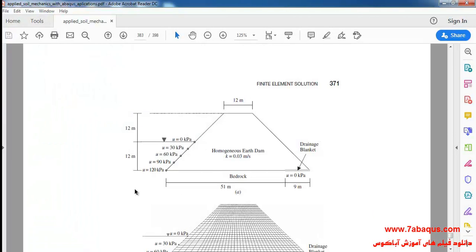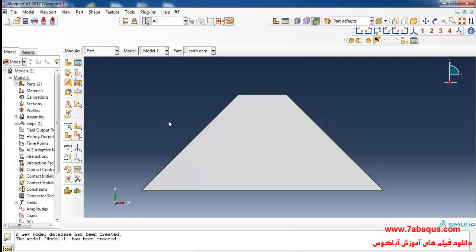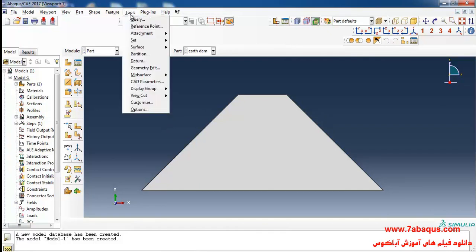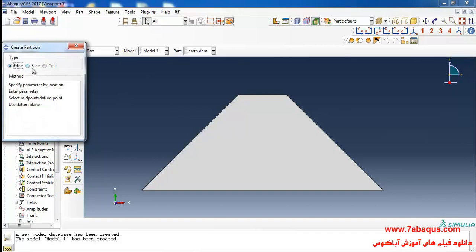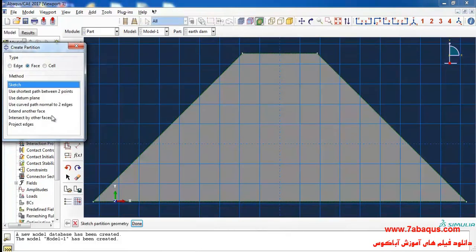As you observe, the height of water behind the dam is 12 meters. In order to define the surface that will be exposed to the pressure of water, we need to create a partition in the model. To do so, I click on Tools, then Partition, then Face and Sketch.